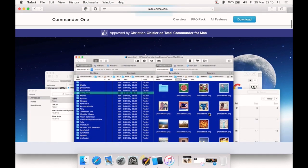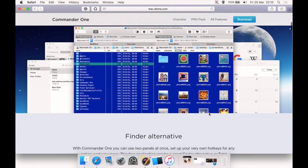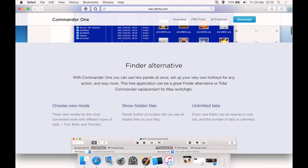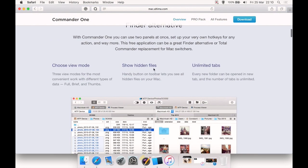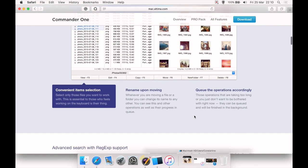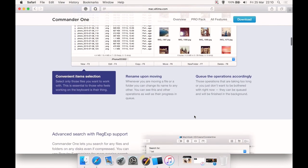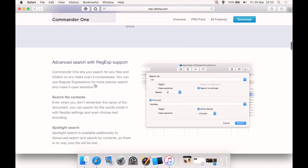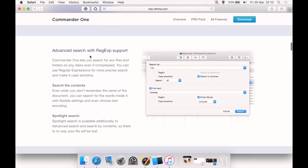It's an alternative Finder. You can show your hidden files, choose various view modes such as thumbnails, unlimited number of tabs you can have open. You can rename upon moving, queue operations accordingly, advanced search with regex or whatever you want to call that.